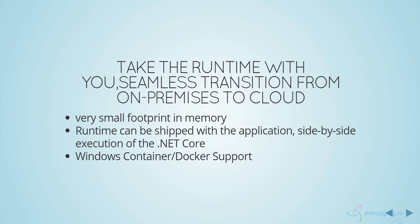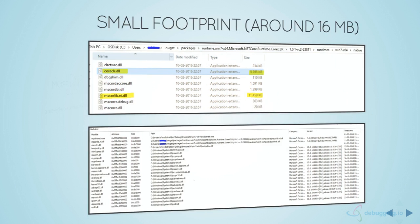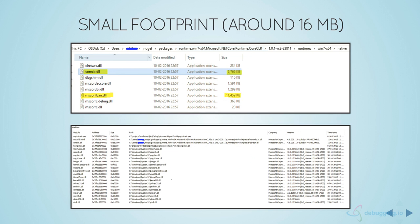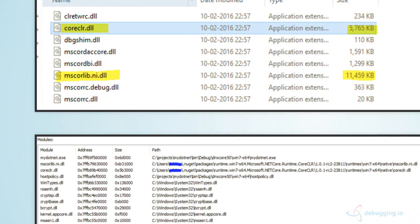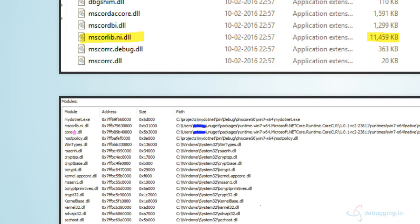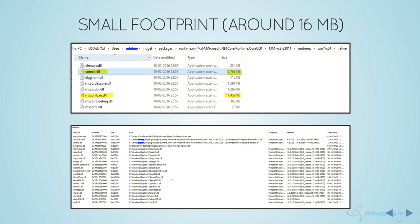ASP.NET Core also offers container support — a Docker image is already available for ASP.NET, and Windows container support will follow. It has a very small footprint: as shown in a screenshot of a simple console application, the runtime loads just 16MB. The two core components needed are MSCOREE and the CoreCLR, making the total runtime cost less than 20MB, excluding your application libraries. It is lightweight and built for high performance.